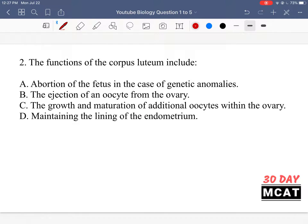In question 2, it says the functions of the corpus luteum include what? The corpus luteum is related to the reproductive cycle in females. It is what the follicle around the ovary becomes once the ovum has been secreted. So once that ovum is secreted, the follicle around it becomes a corpus luteum. After ovulation, the main function of the corpus luteum is to secrete the hormone progesterone.